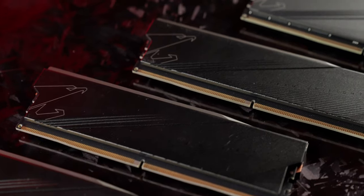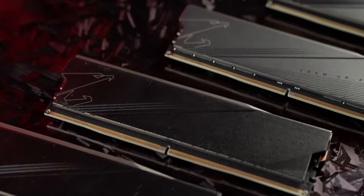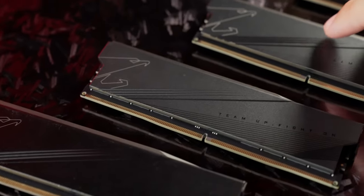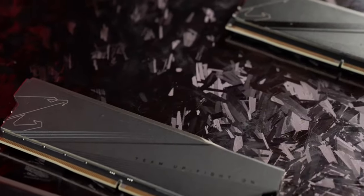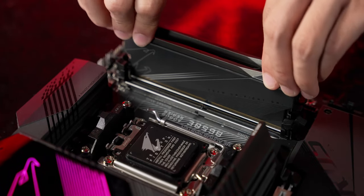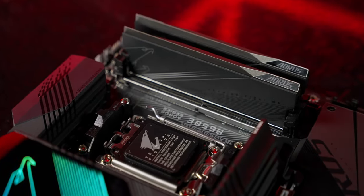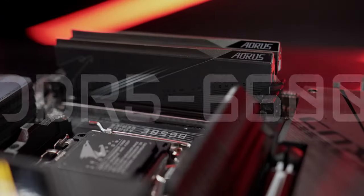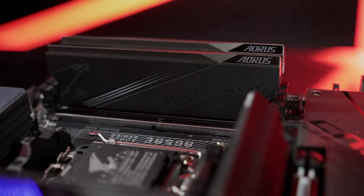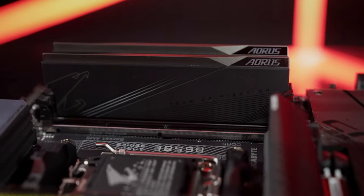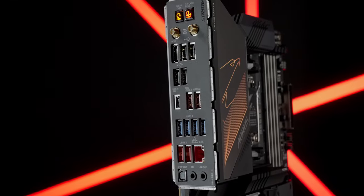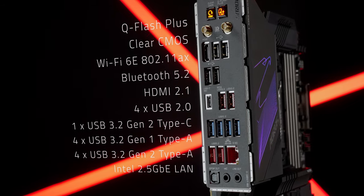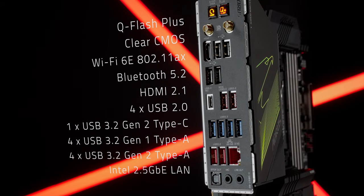We also bring lightning speed to the build with the full compatibility of DDR5 memory. The improved DIMM slots and shielded routing design can now support up to 6600 MHz and even higher performance with pre-tuned BIOS techniques.